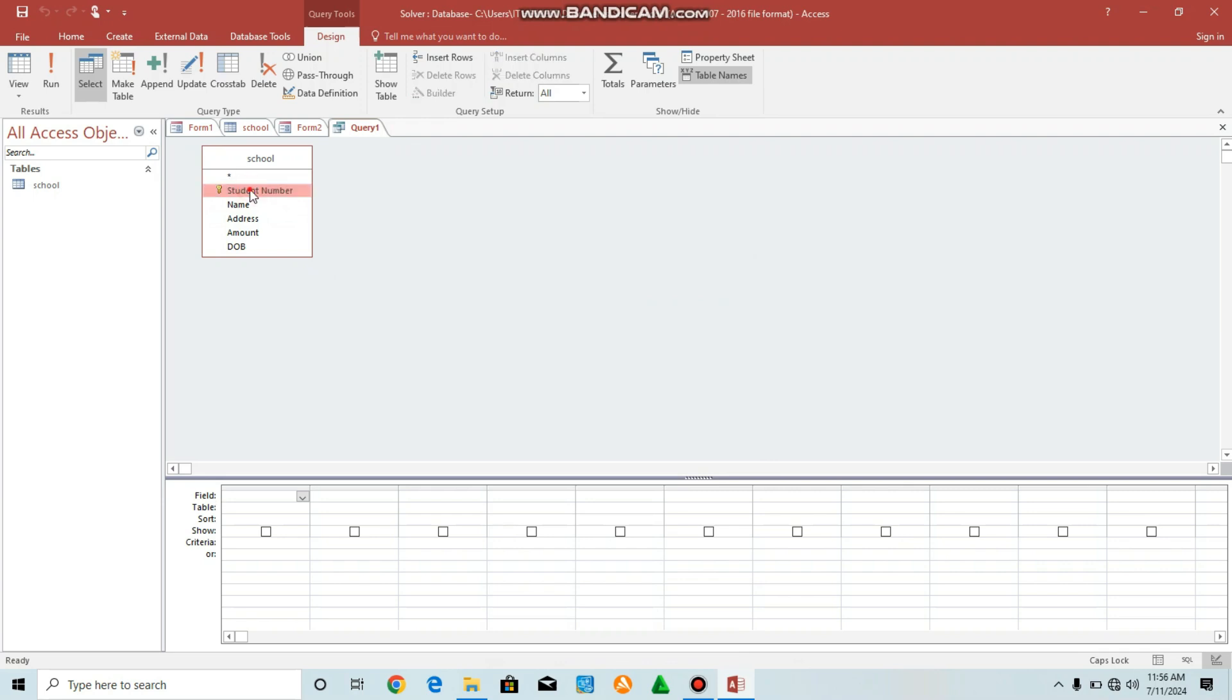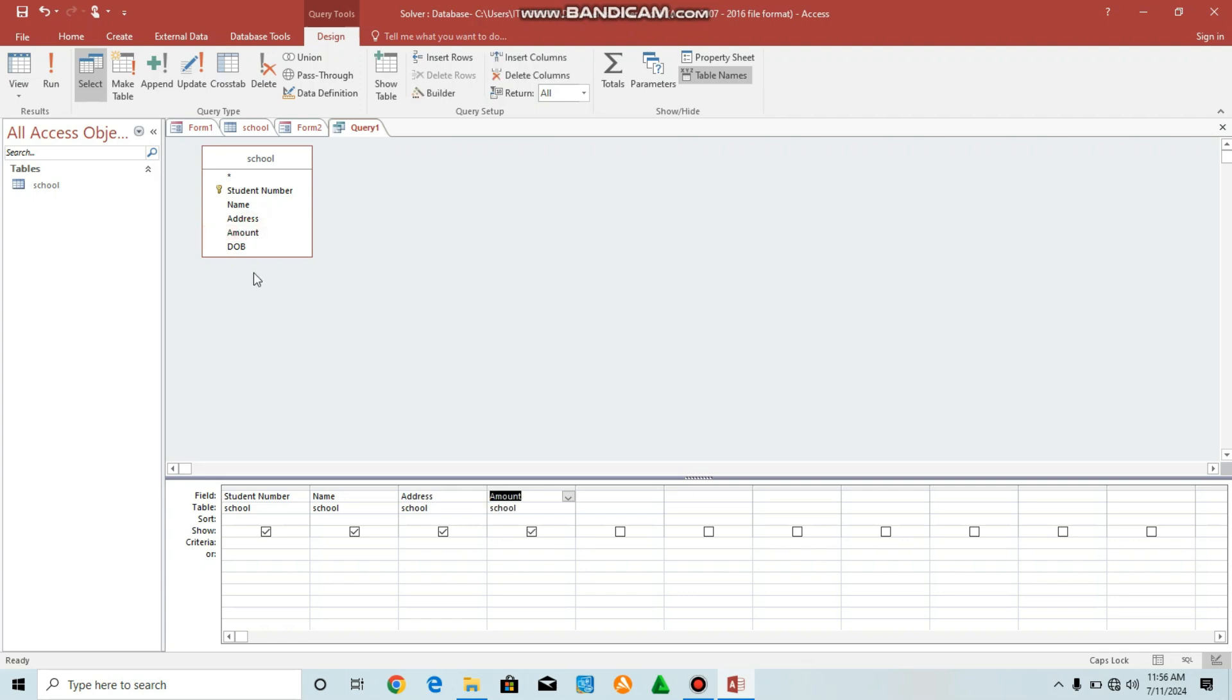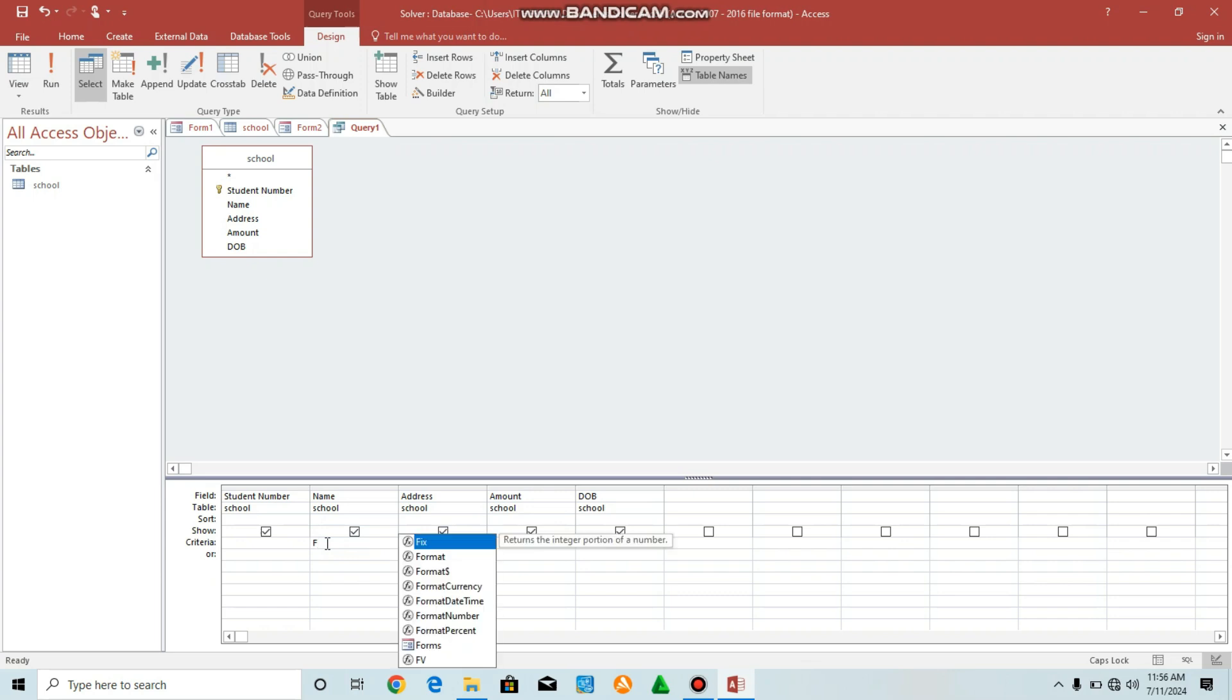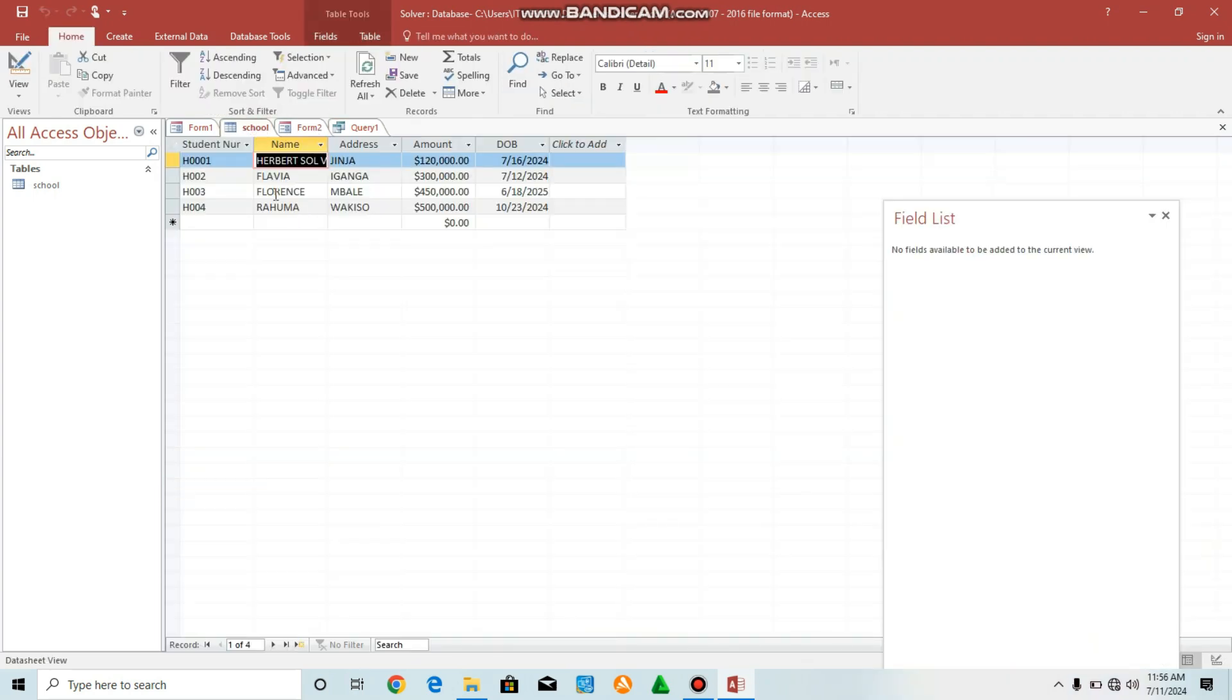Then click here, it will come here, the field. Go to next, click. Go to the next, address, click. Then amount. Finally, date of birth. Then you can see that all of them they can show. Then where do you write the command? So you can come to criteria under name, you write F asterisk. F asterisk. So I told you that we are going to select all the guys with letter F here, the names.